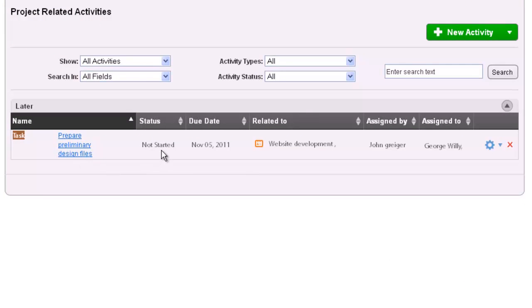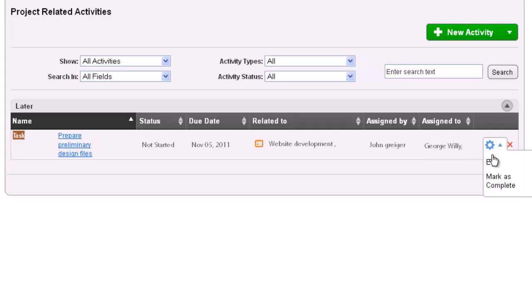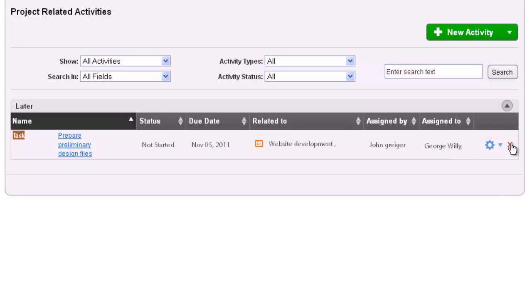You will also notice a blue gear icon to the right of each task, which can be used to update the task or mark as complete. Finally, you will notice the red X next to the gear icon, which can delete the task from the project.